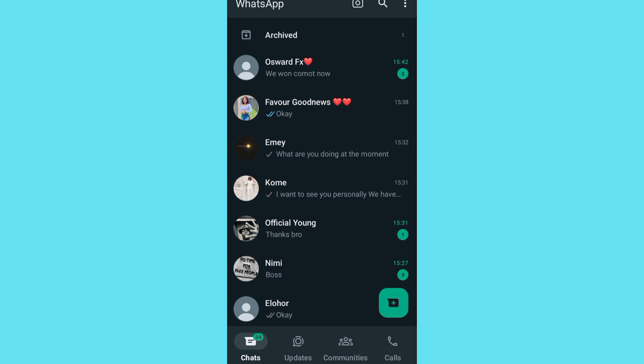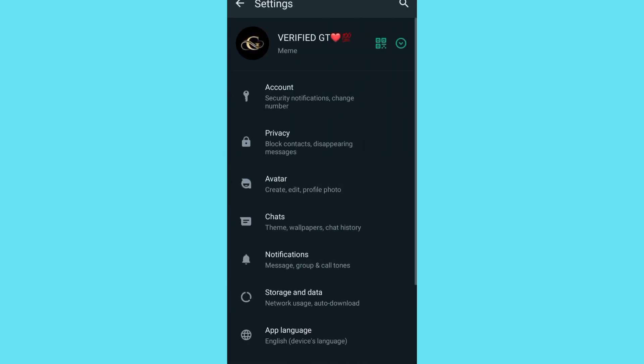Then tap on the three lines at the top right corner of your WhatsApp. As you can see, tap on the three lines. You're going to see this page - new group, new broadcast, linked devices, starred messages, and settings. Then tap on settings. As you can see, it's going to take you to this page.